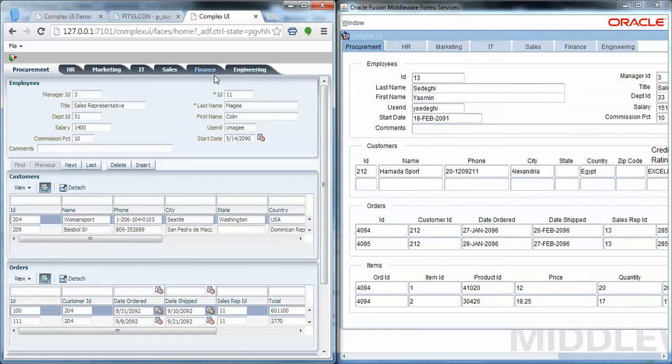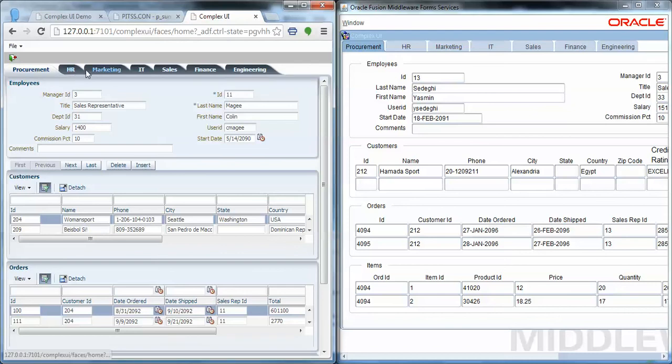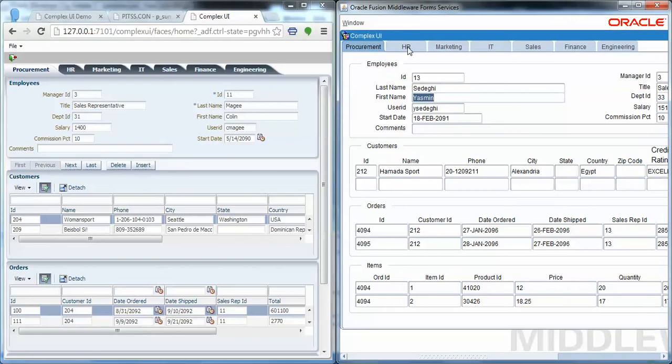As you notice, we have our panel tabs up here on the top: Procurement, HR, Marketing. Respectively, in the Forms application you see the same exact things.